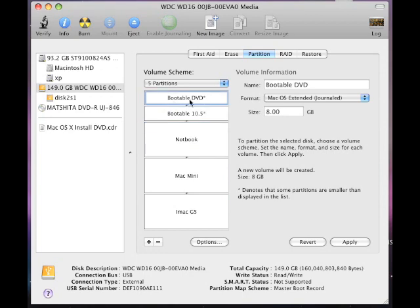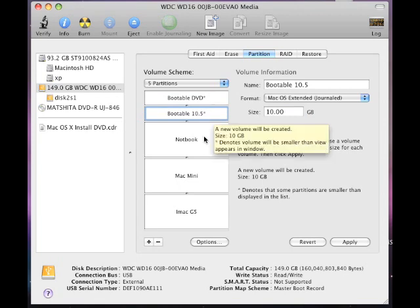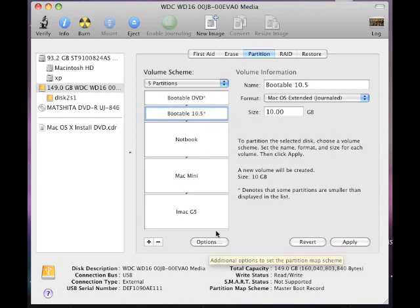I have another partition, my first partition, which is a bootable DVD. That's where I'm going to store the new DVD that I purchased, the Mac 10.5 upgrade DVD. And I have that at eight gigs. Then I have my bootable 10.5. Of course, you can call these whatever you want. That's where I'm going to install the 10.5 into that.